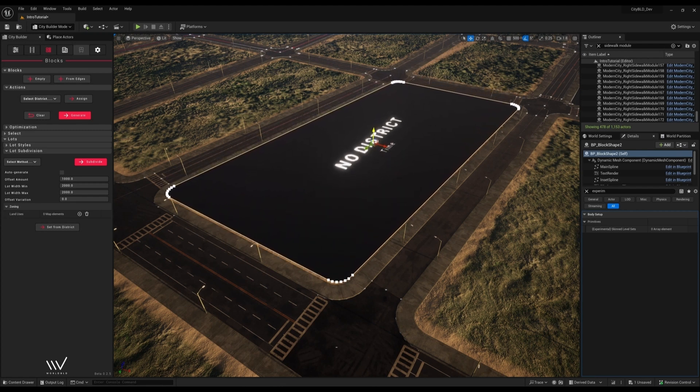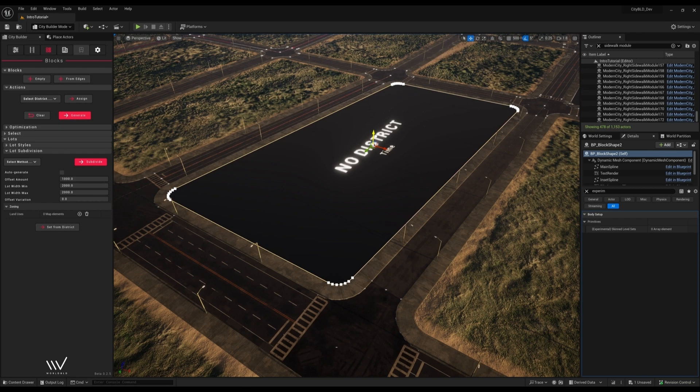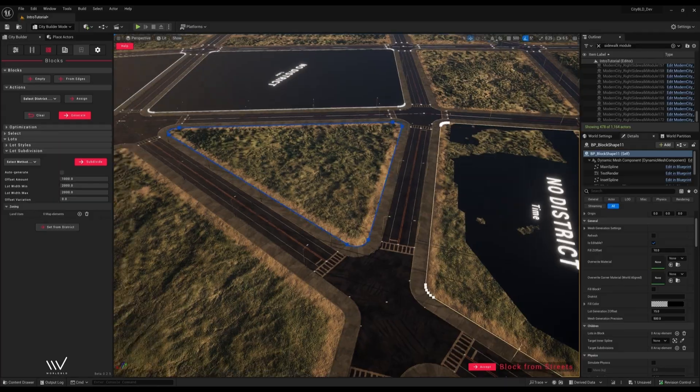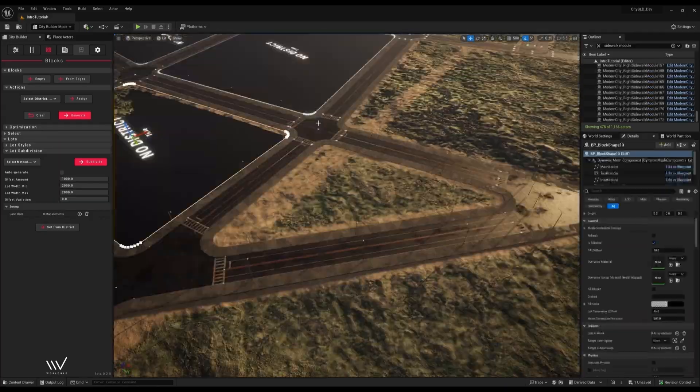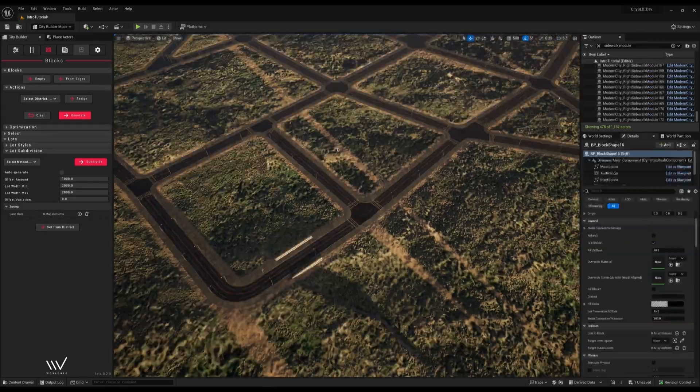In our case the terrain is uneven so the shape is hidden. Don't worry if this happens, it doesn't actually affect functionality. I'll go ahead and repeat this step for the entire downtown area.